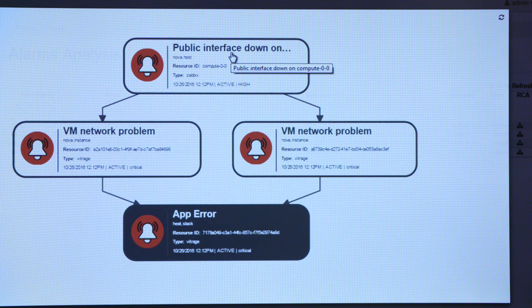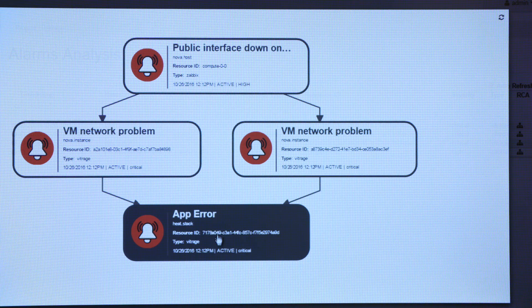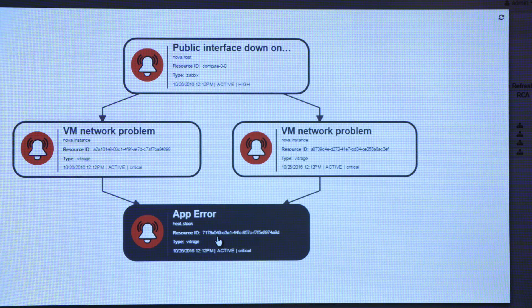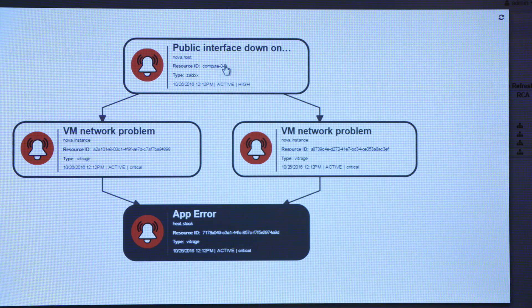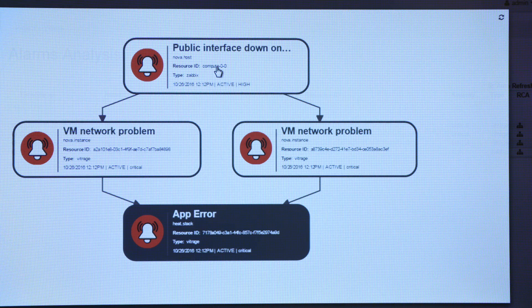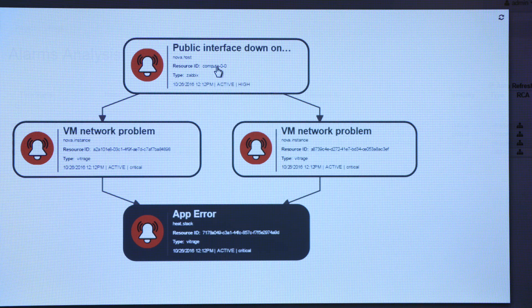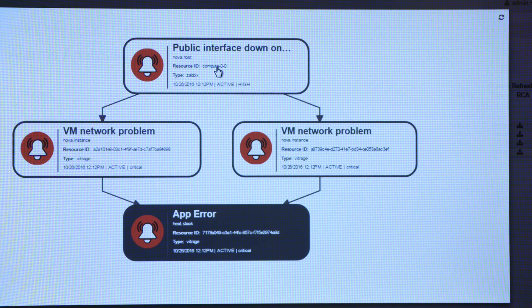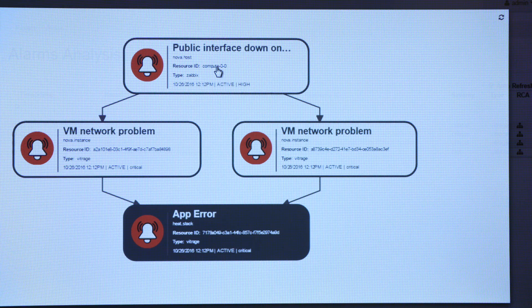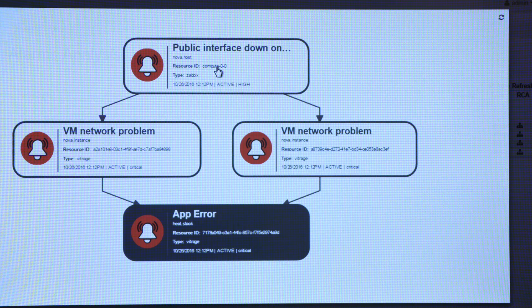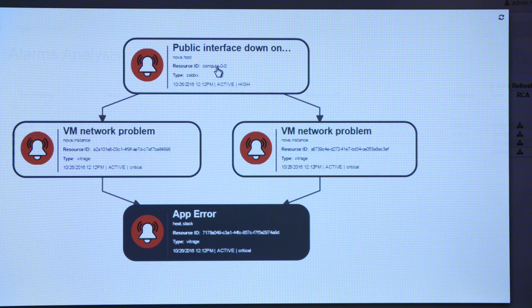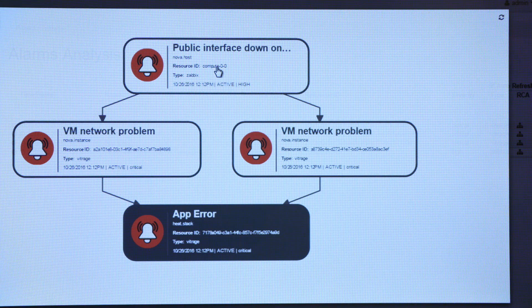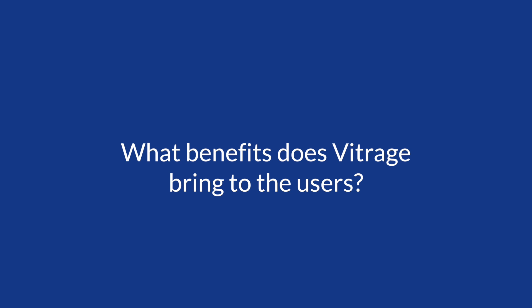So now I can say, oh, if I want to fix my problem in the application, I can fix the problem in the public interface on the host and everything else will just fix itself. So that's sort of the idea, helping you get to the problem fast and address the issues in an effective manner.